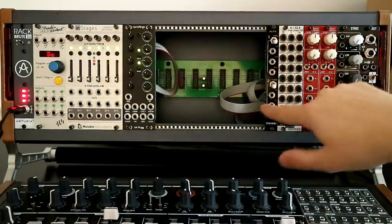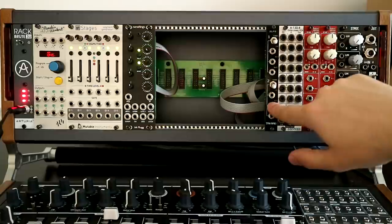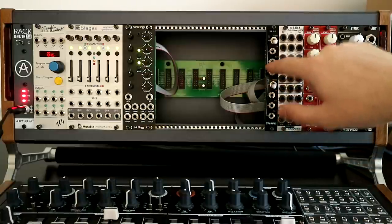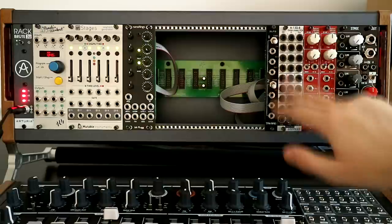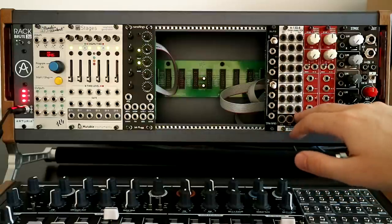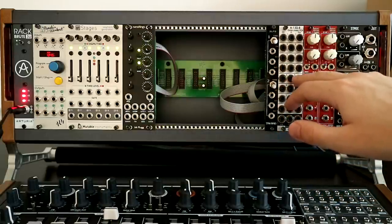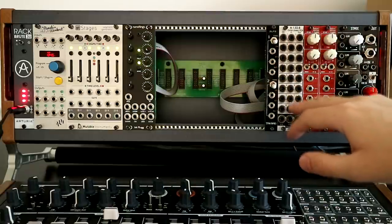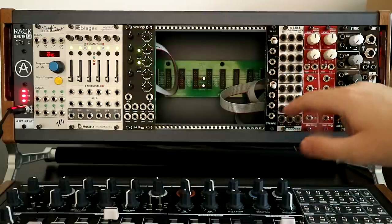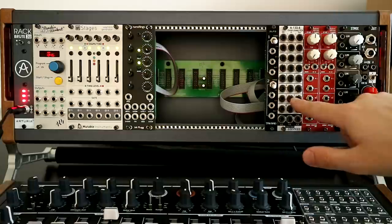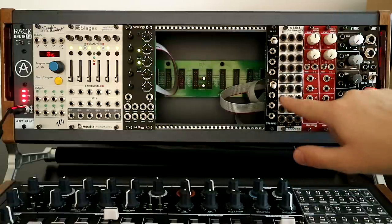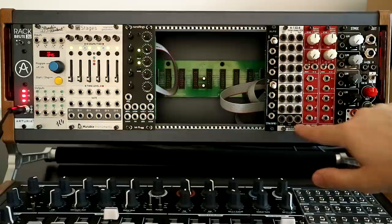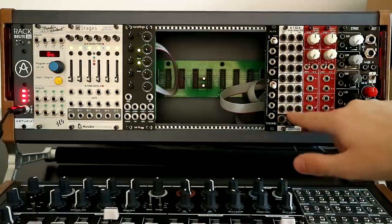I might do a demo video of this, just sort of going through the different sort of tones it can give you. Next, this is a new module that, because the cliche is that you can't have, you can never have enough VCAs. Here's eight VCAs in 6 HP, so really space efficient. And also you have mixed outputs here as well.